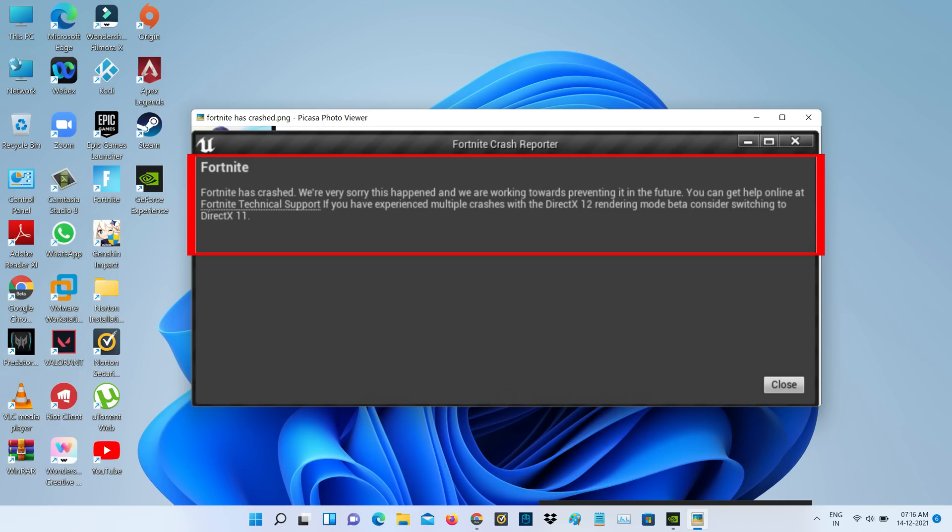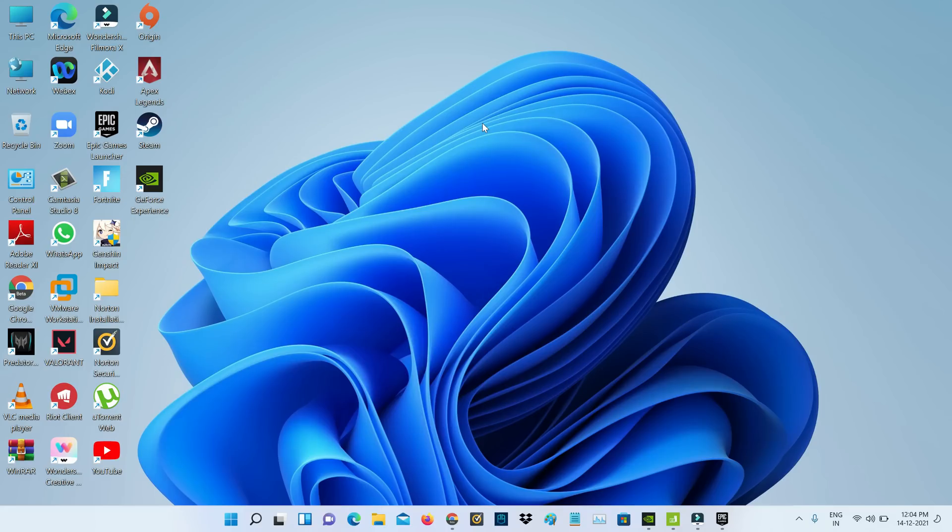The error says: 'We are very sorry this happened and we are working towards preventing it in the future. If you have experienced multiple crashes with DirectX 12 rendering mode beta, consider switching to DirectX 11.' So how to fix this issue?